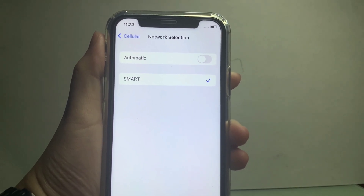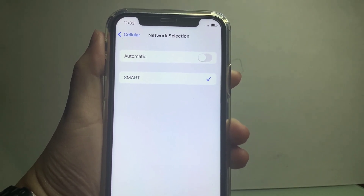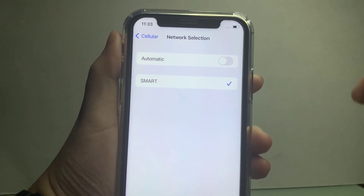If you want to switch back to Globe network, just turn the Automatic button on again.